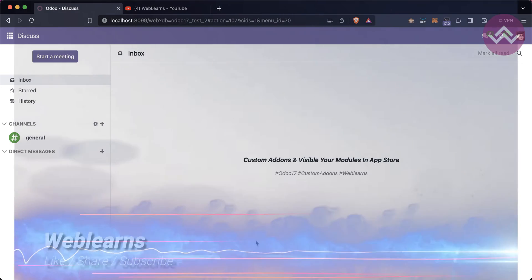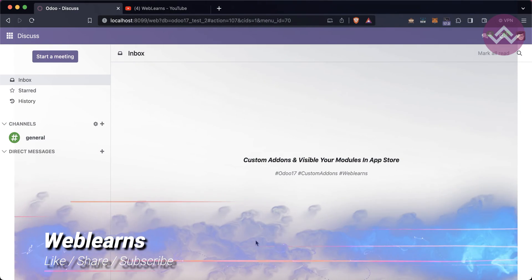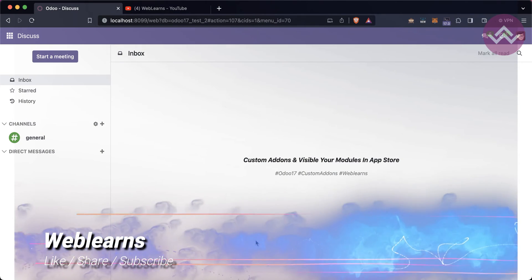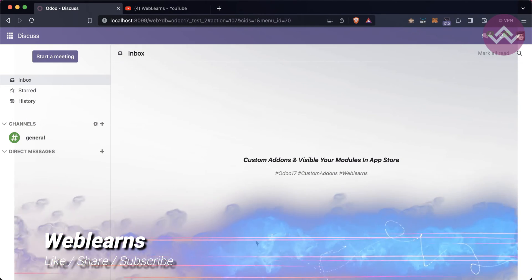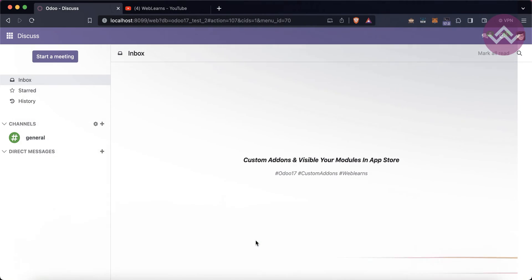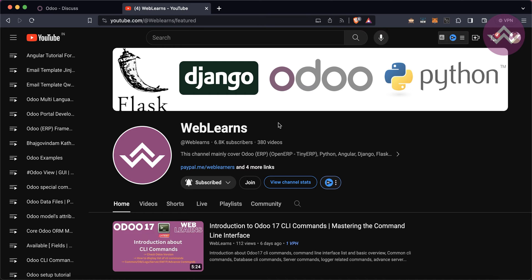Hello community, I hope you are doing good. In this discussion we will see how to add custom add-ons in your existing Odoo database and how to make those modules visible in the app store.